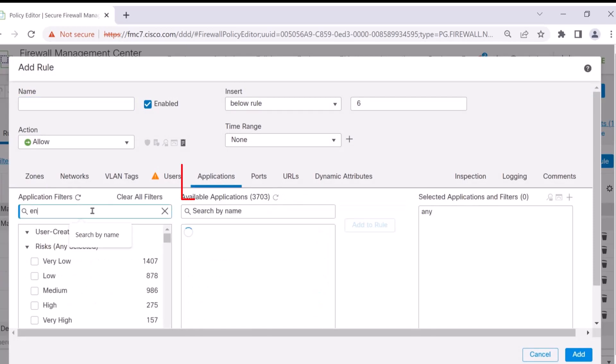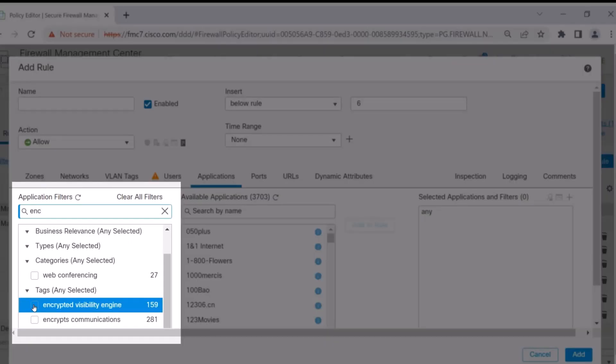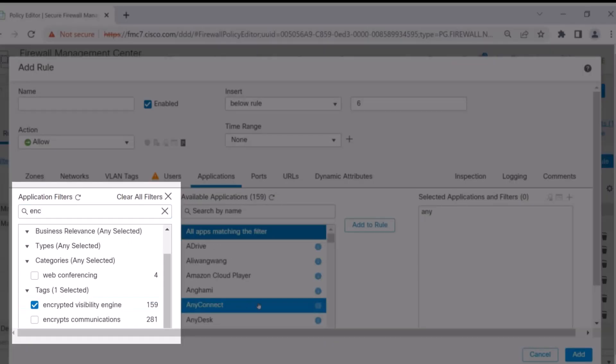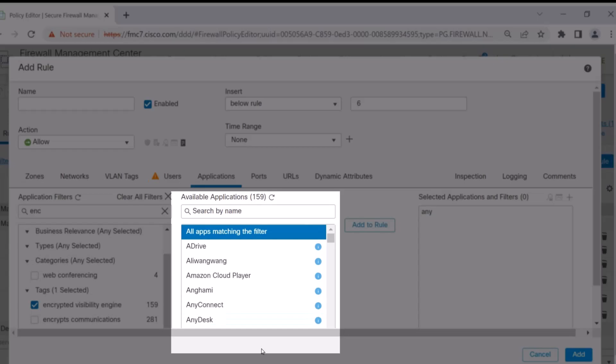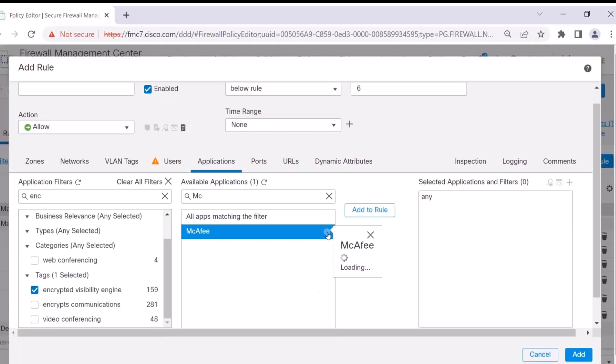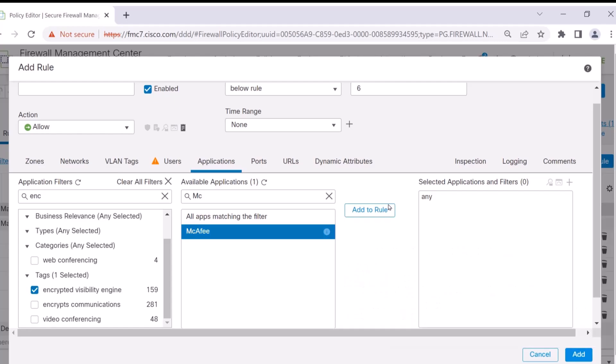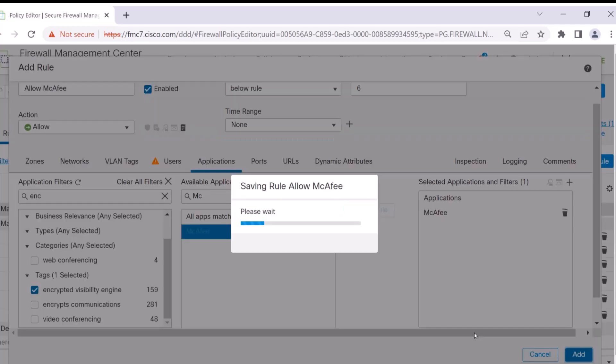After I click on the Application tab, then I go to the Application Filter and I look for the tag for Encrypted Visibility Engine. Here you'll see the processes that are mapped to applications that are or can be encrypted. So now you can complete the rule and determine if you want to block, allow, or block with a reset for that particular action on that particular encrypted traffic.